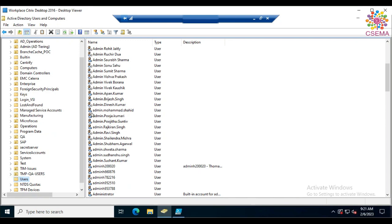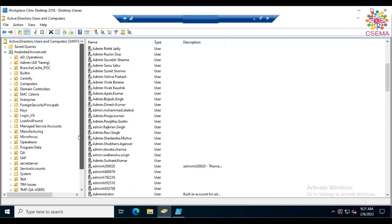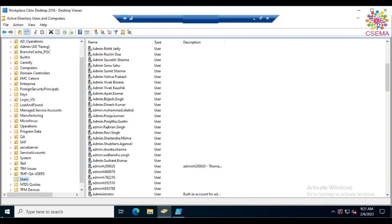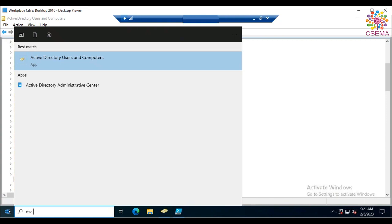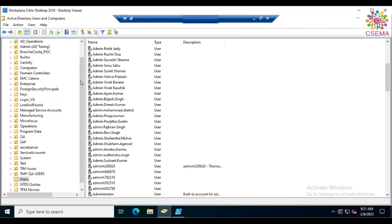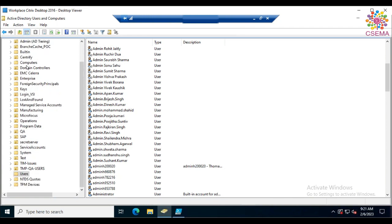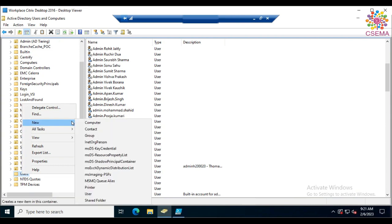To get started, open Active Directory Users and Computers. Click the Start menu and type 'dsa.msc' for quick access, then click and this window will come up. Navigate to the OU where you want to create the user — we are already there. Right-click and select New.